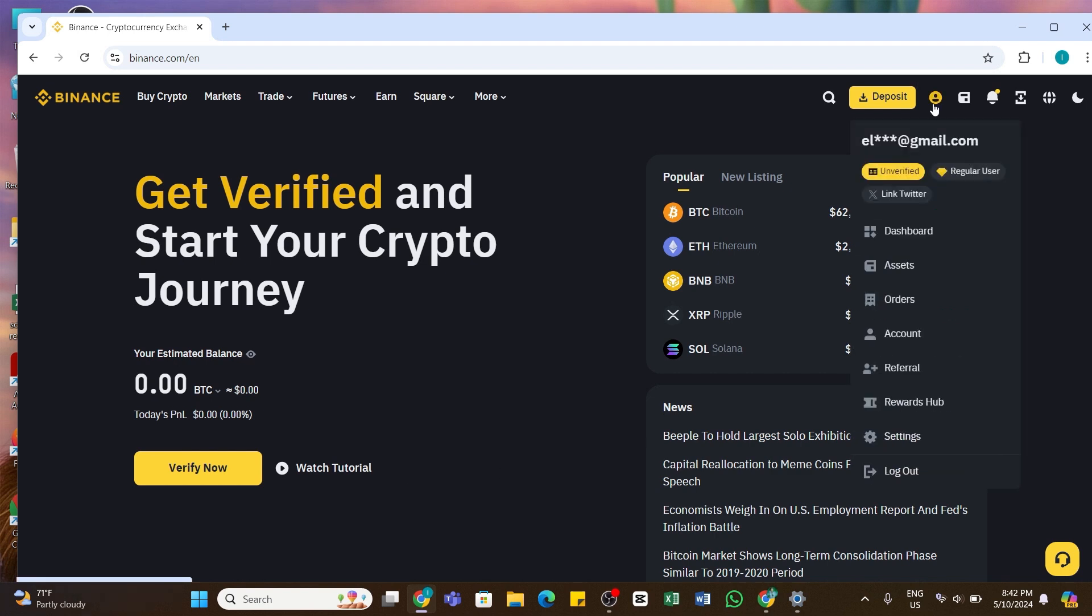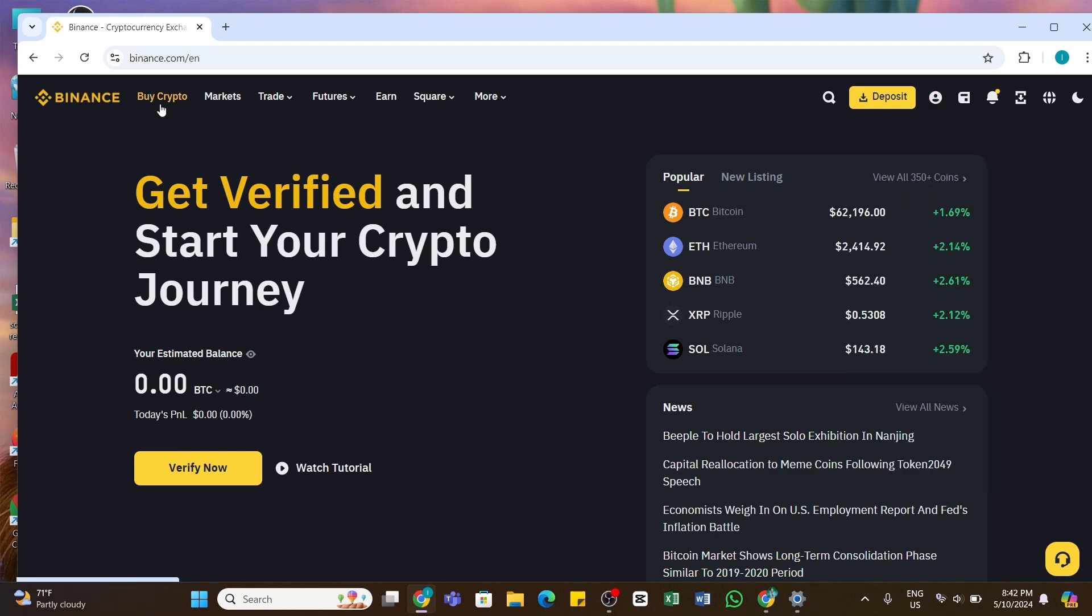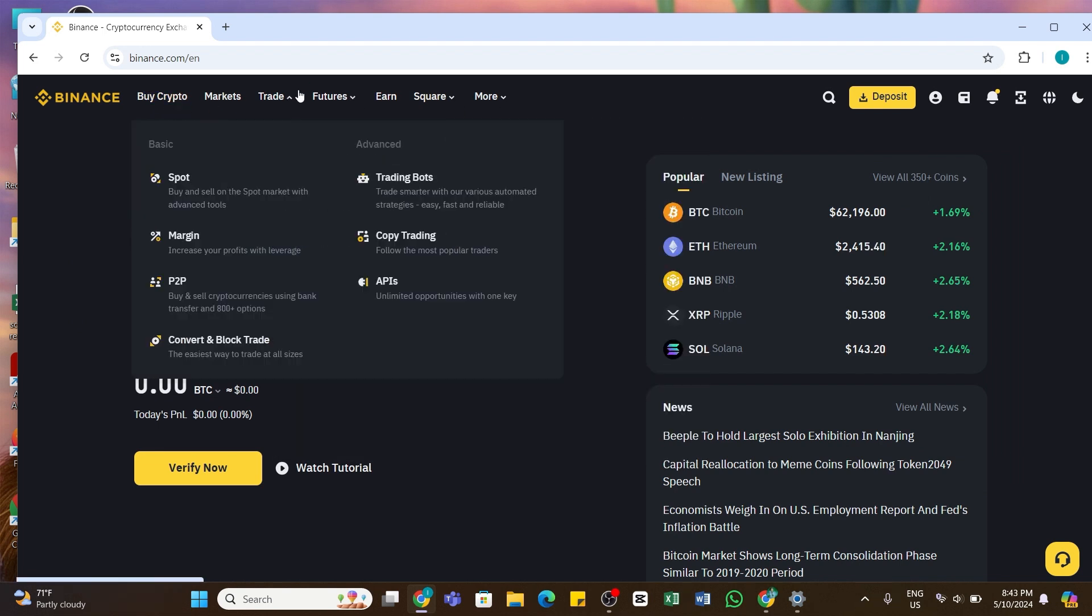Once you are logged into your account, at the top you'll be able to see different options. Here you will need to move your cursor over the Trade option and this will open up some more options. From this menu, you will need to select P2P. Once you click on P2P, you will be taken to a new page.